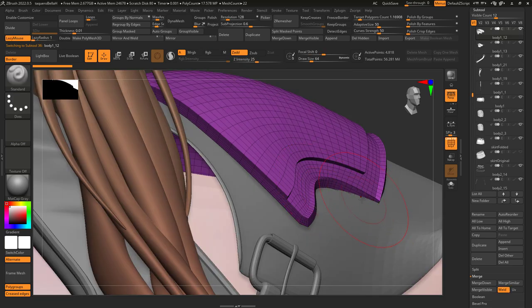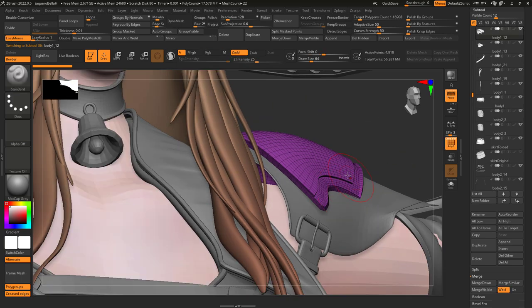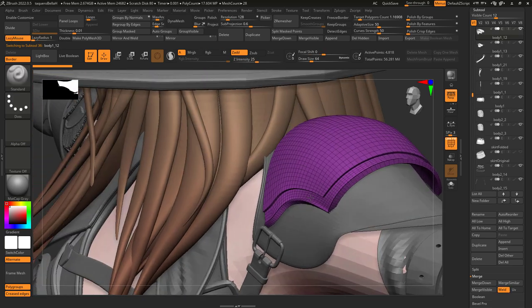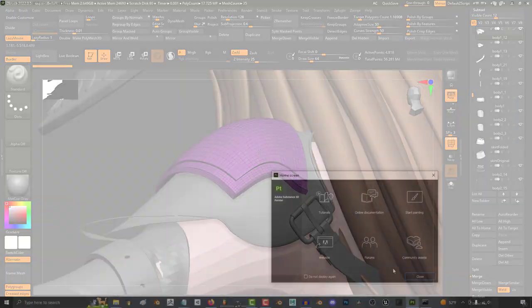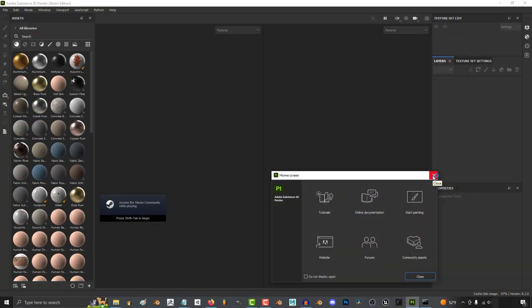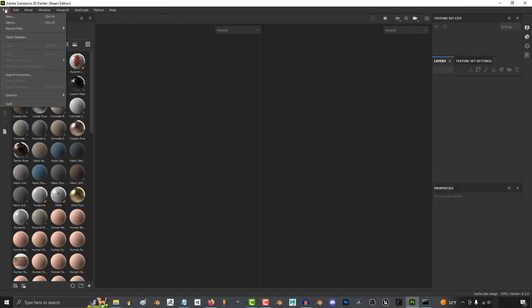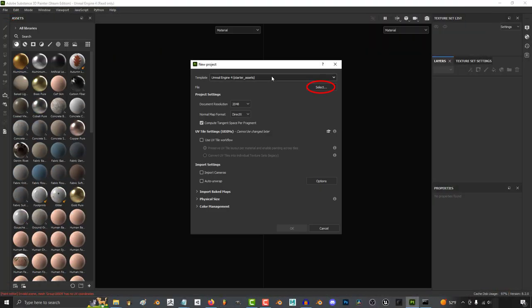Let's say we wanted to export this shoulder armor from ZBrush, and it has no UVs whatsoever. Well, what you can do is, in Substance, go to File, New,